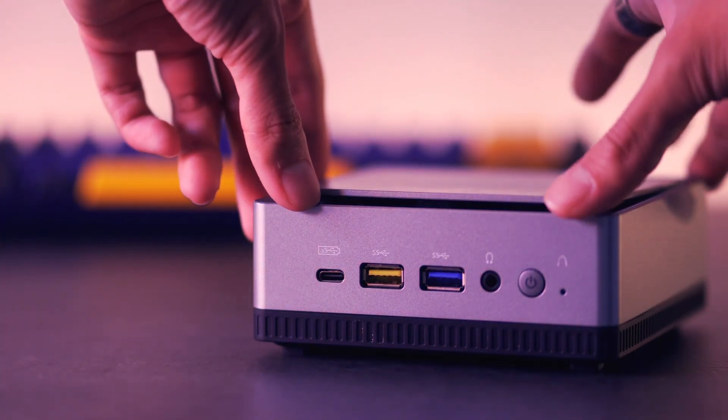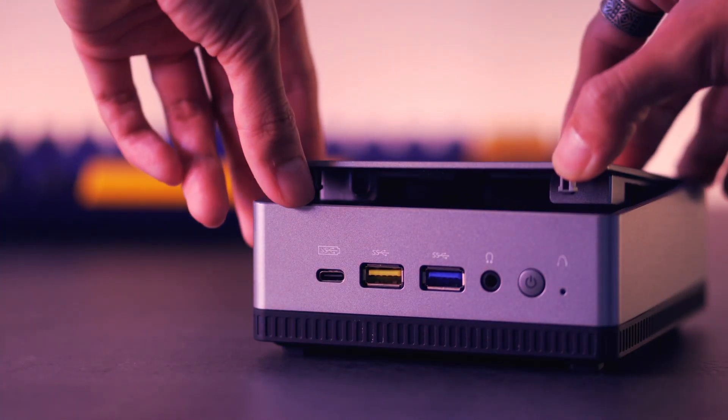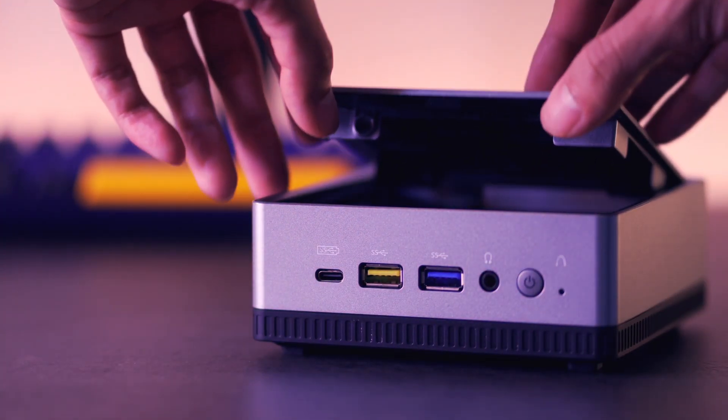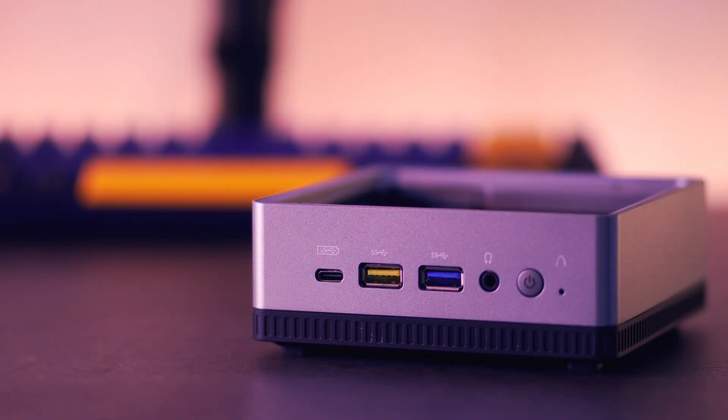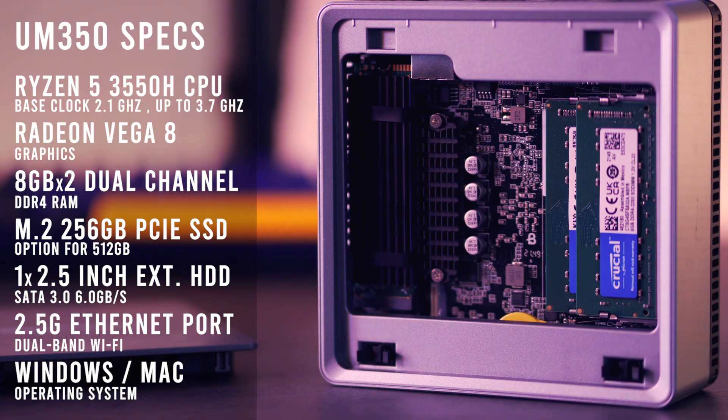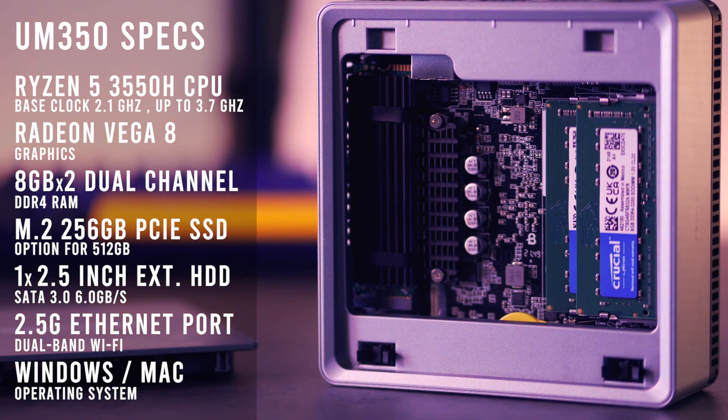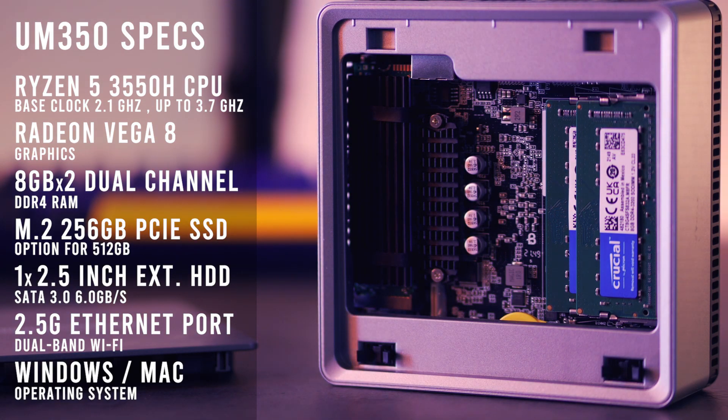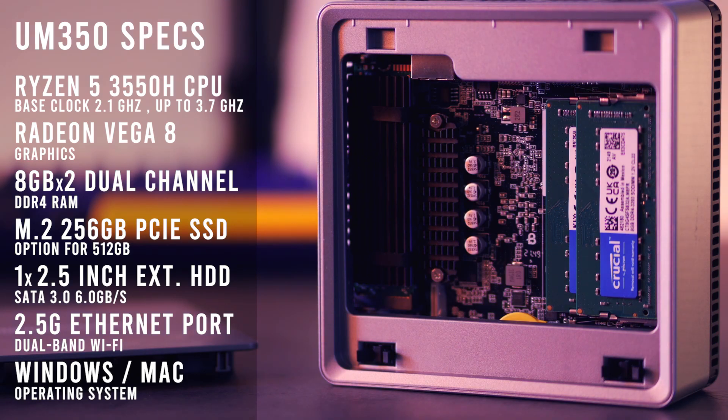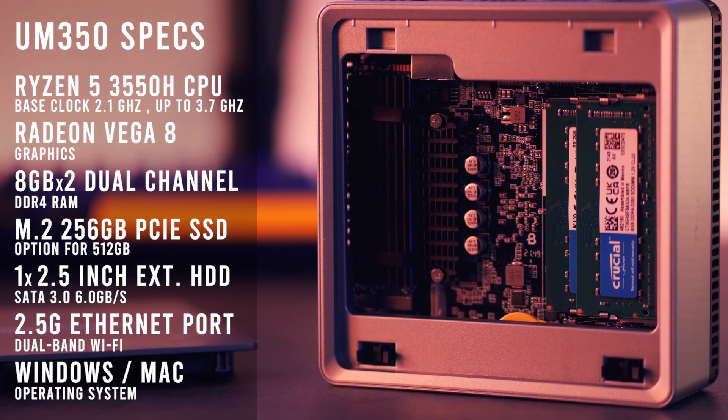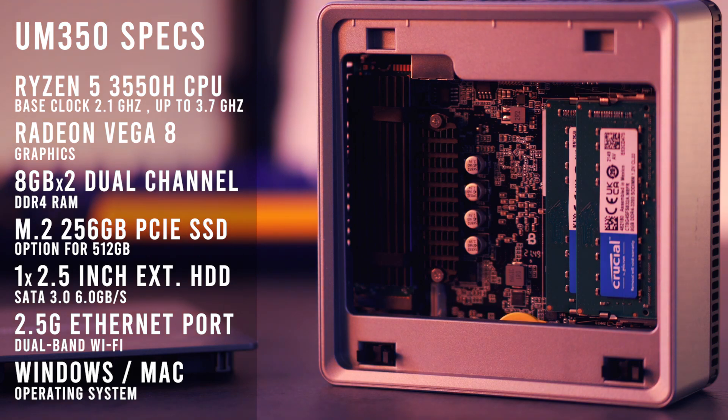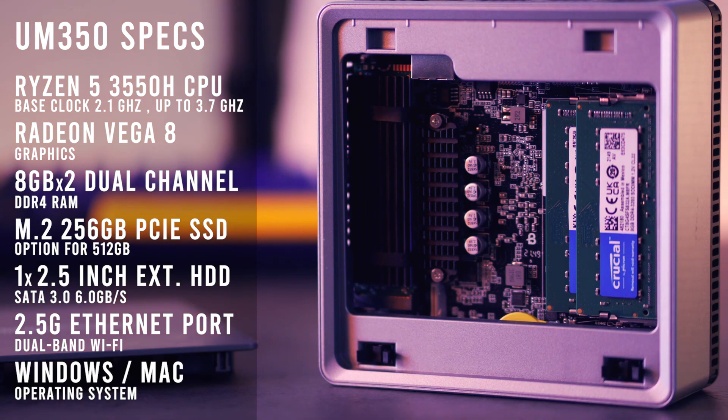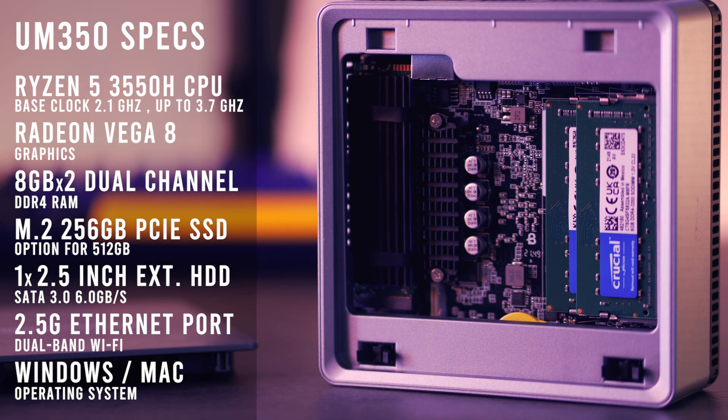We can open the computer from the top by pushing down so that we can take a look at the hardware. The brain of this computer uses a Ryzen 5 3550H processor. With integrated Radeon Vega 8 graphics, this is a type of CPU chip that you would find in laptops, tablets, smartphones, and any other portable devices.